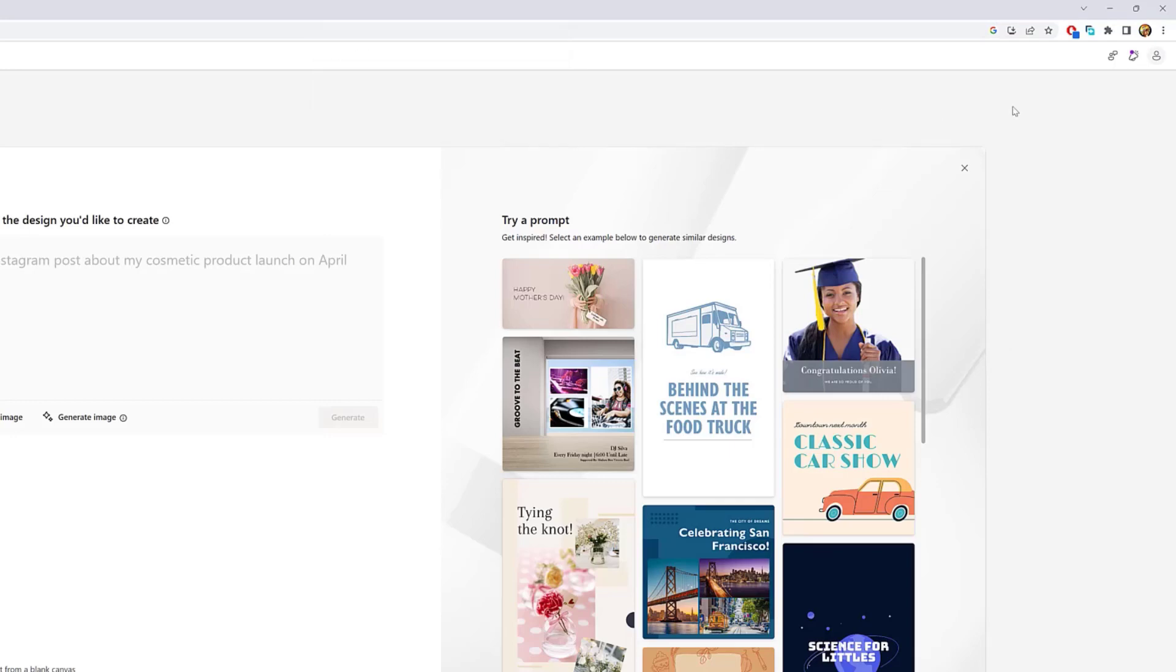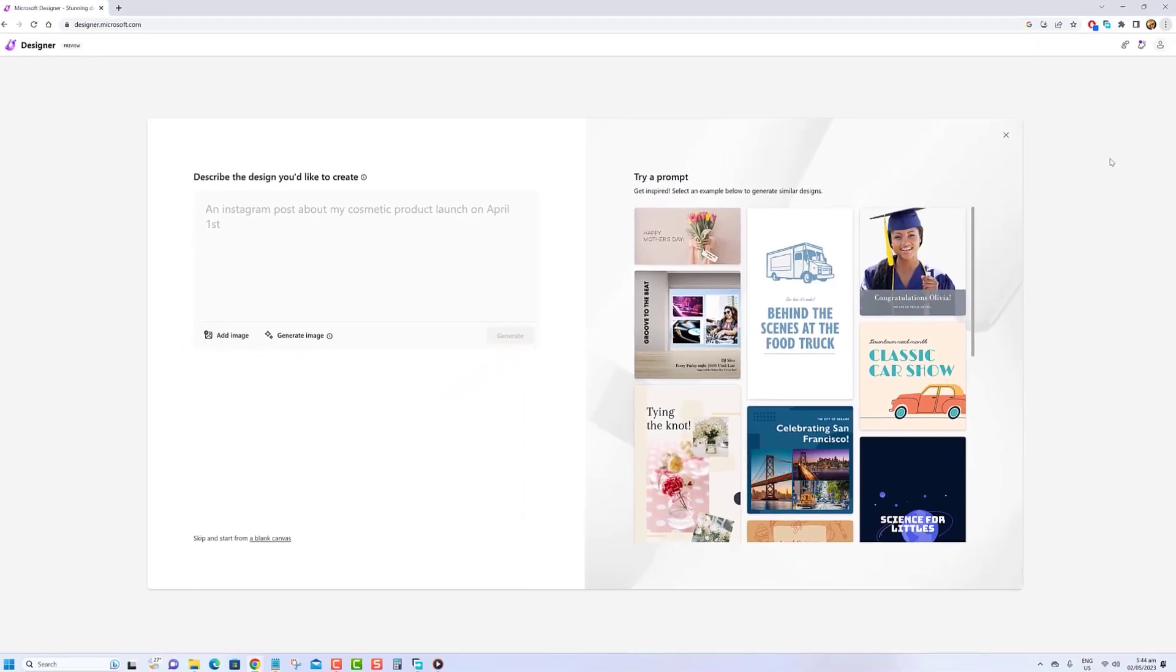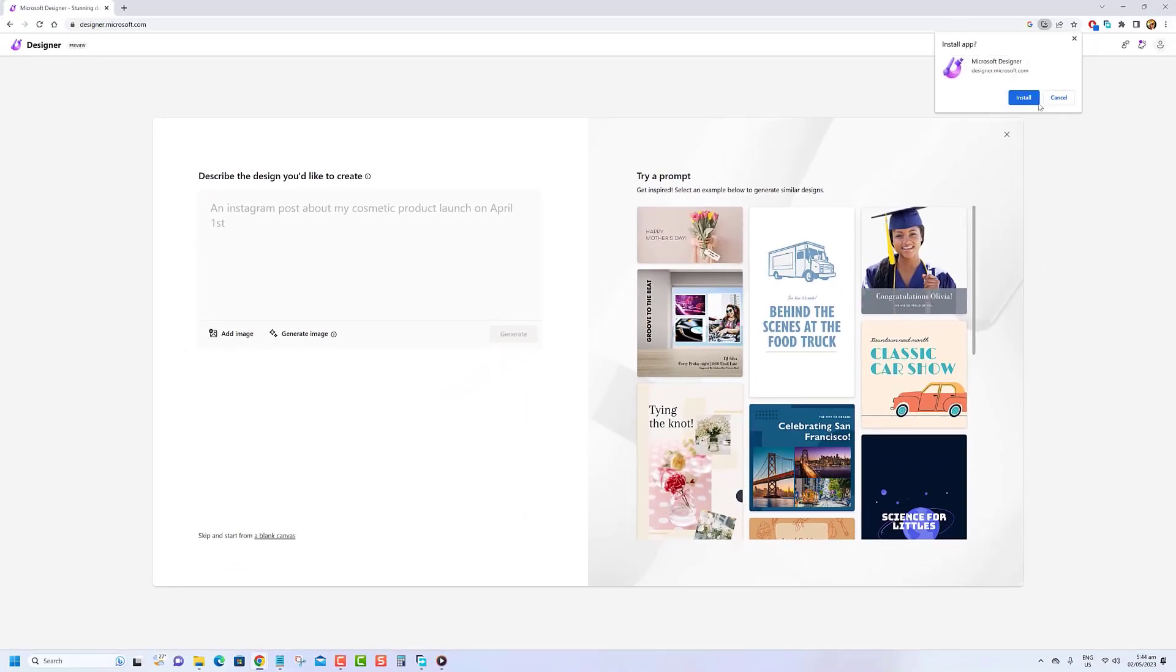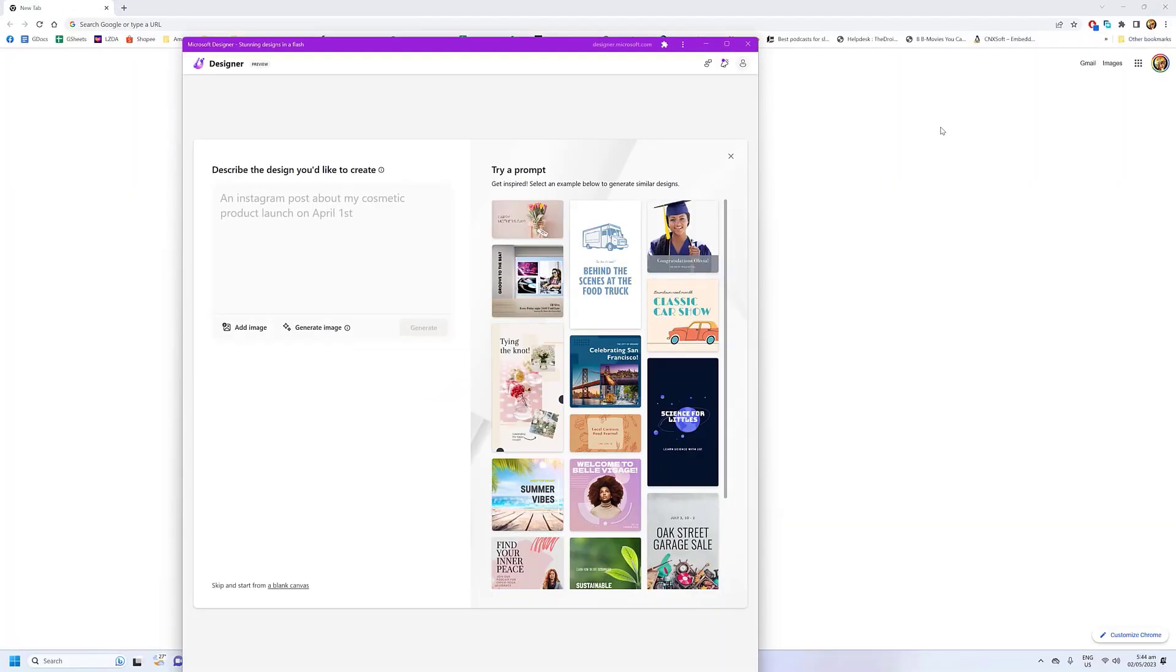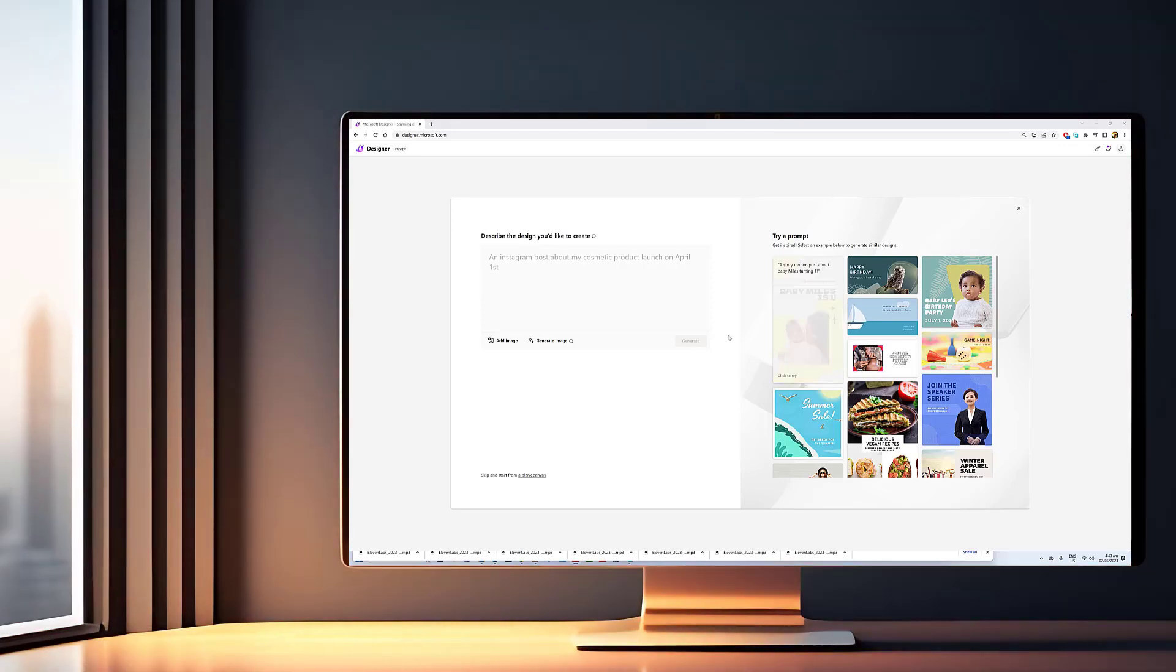Alternatively, you can also click the Customize and Control button, then click on Install Microsoft Designer.